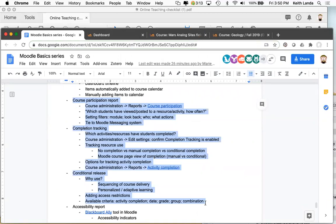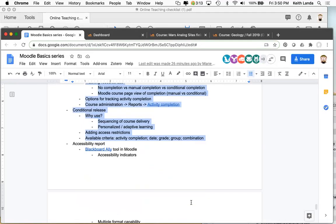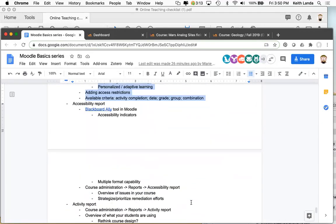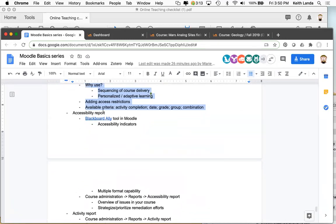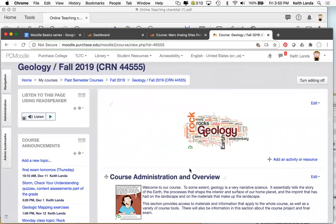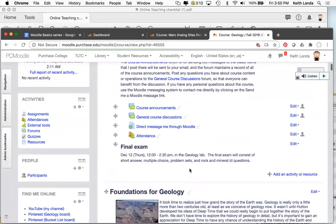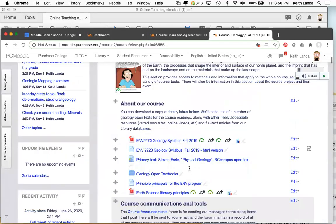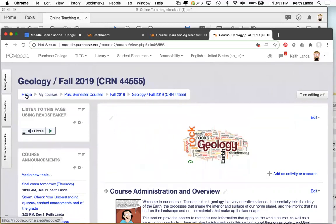Let me pause here because these three — course participation report, completion tracking, and conditional release — together make a nice unit of ways to keep students on track and direct them through your course. Any questions? No questions right now. Since it's Friday afternoon, I don't want to run long. The last thing I'll pull up is the accessibility report. Let me go back to my fall 2018 course, which was not quite in as good shape from an accessibility standpoint.